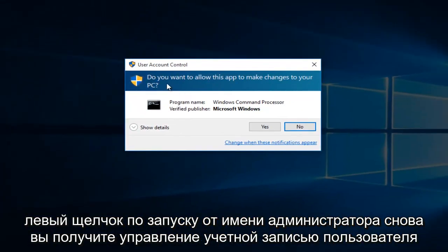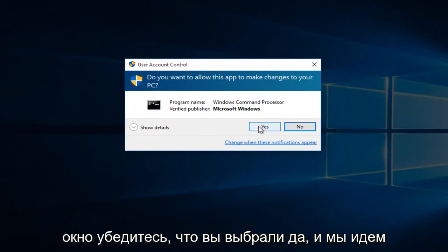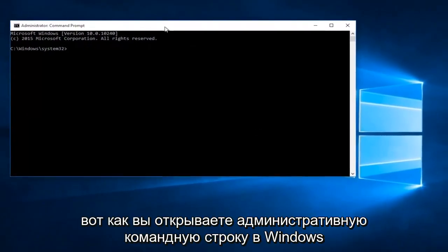Again, you'll get a user account control window. Make sure you select yes. And there we go.